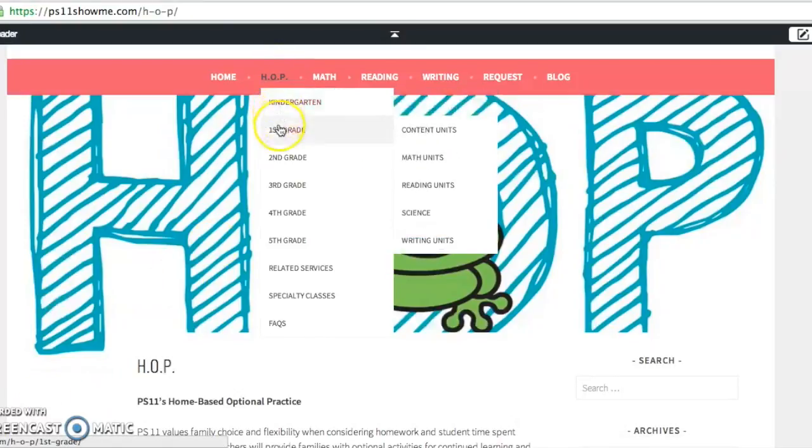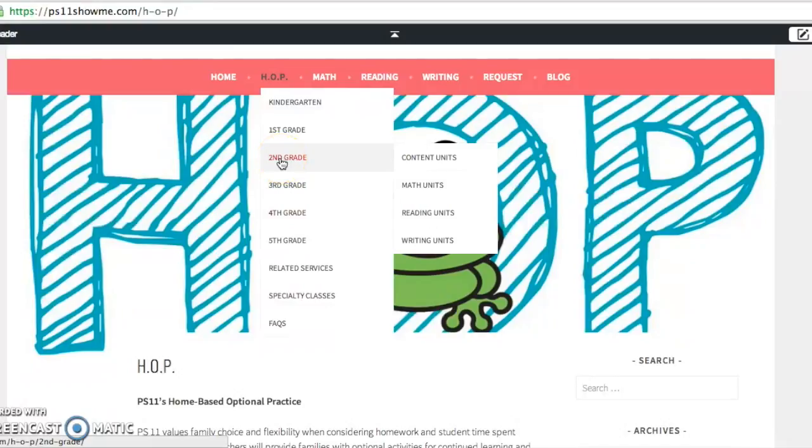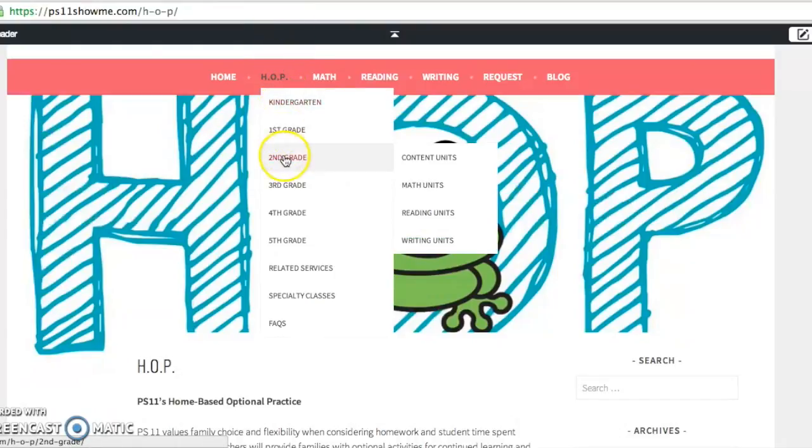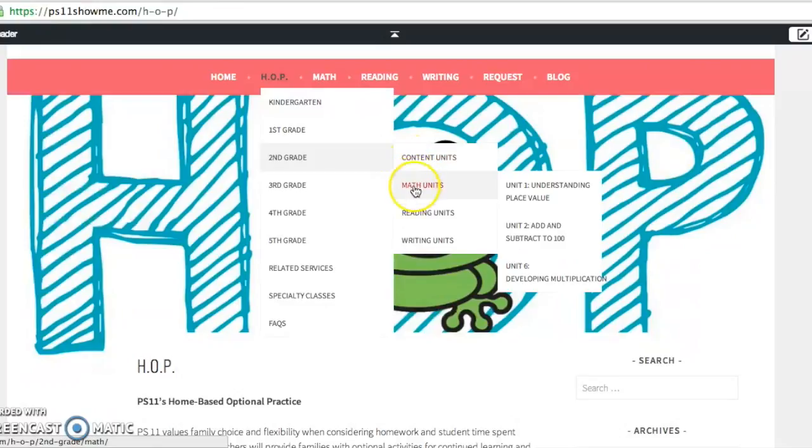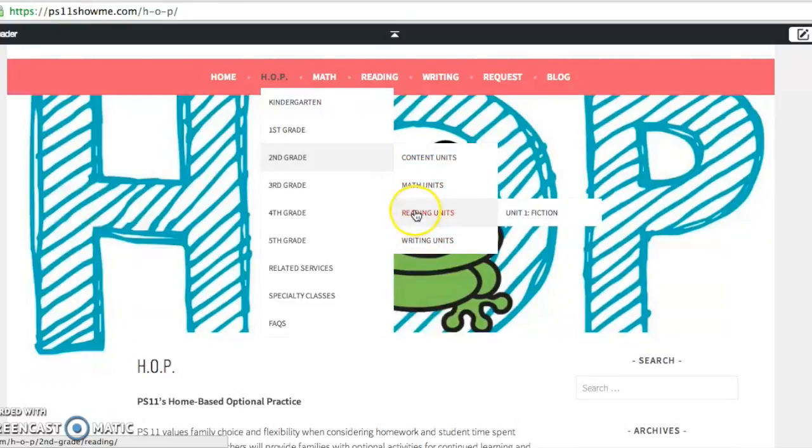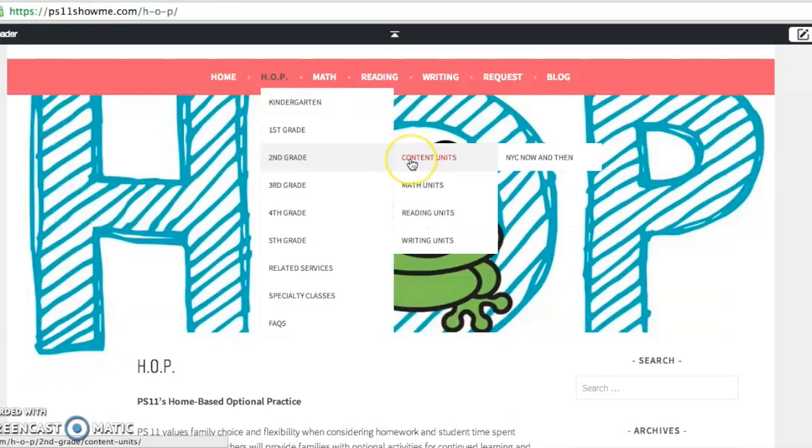So let's take a look at a grade. Let's say we have a second grade student and we want to see how we can support what they're learning in class. You'd go to HOP, you'd go to second grade, and then scroll to the right on this dropdown. And there you'll see all the content that's taught in second grade. We have our writing units, reading units, math units, and content units.